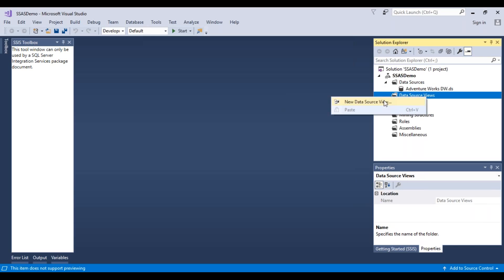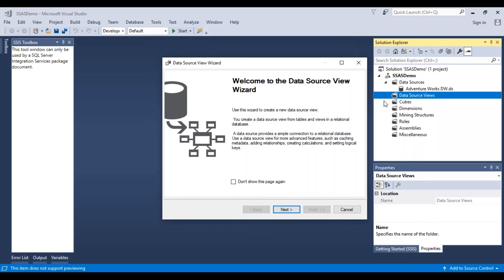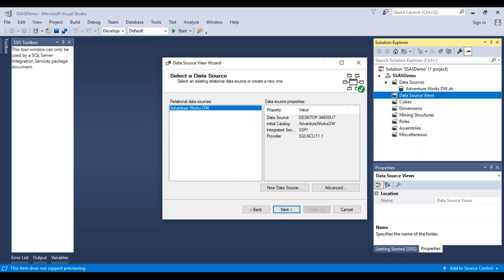Right-click on Data Source Views and select New Data Source View. A wizard will appear. Click Next. It asks us to connect to a data source. We have already created the AdventureWorks Data Warehouse data source. If you had not created one beforehand, you could also create a new data source at this step.